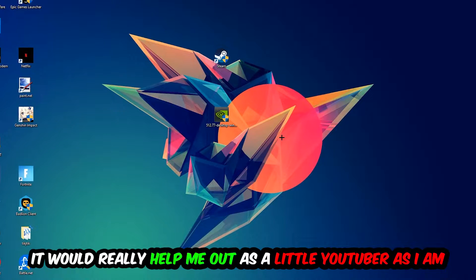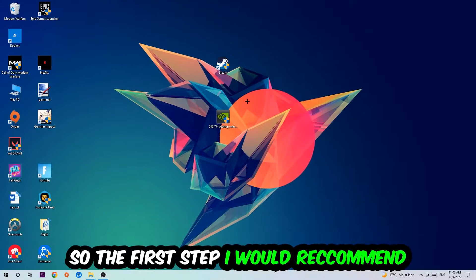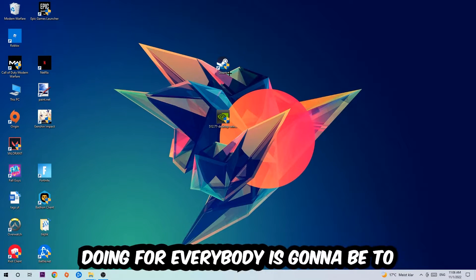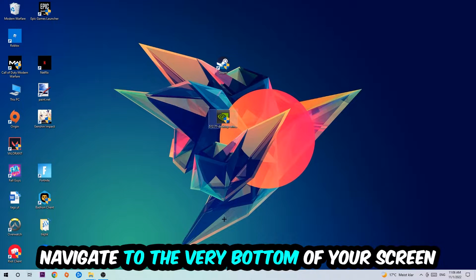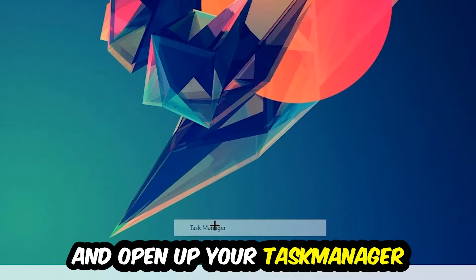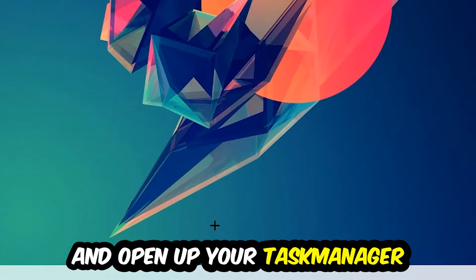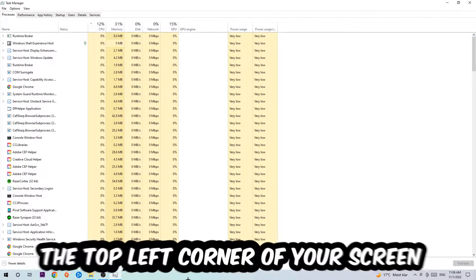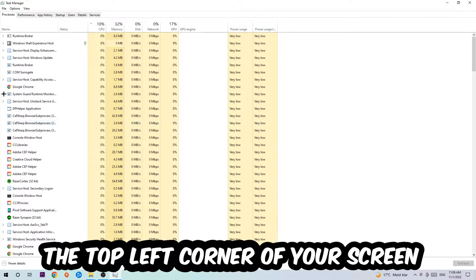The first step I would recommend to everybody is to navigate to the very bottom of your screen, right-click your taskbar, and open up your Task Manager. Next, navigate to the top left corner and click onto Processes.